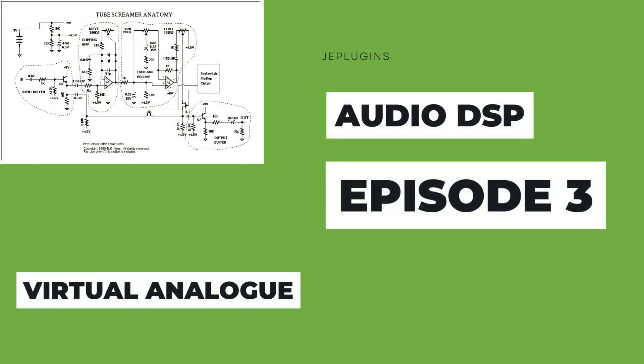Hi, welcome to the JE Plugins channel, where we discuss audio DSP and apply methods to generate audio effects plugins. In this episode, we will be introducing the concept of virtual analog and digital modeling.